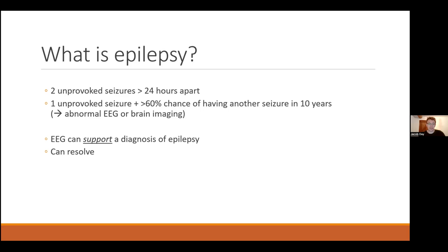An EEG can support a diagnosis of epilepsy but you need a clinical diagnosis of seizures — there are certainly lots of people with epilepsy who have a normal EEG. Epilepsy can also resolve: particularly some childhood epilepsy syndromes people grow out of, but also some adult onset epilepsies. If you're seizure-free for five to ten years off medications, you would say it has resolved. So it's not always a lifelong diagnosis.